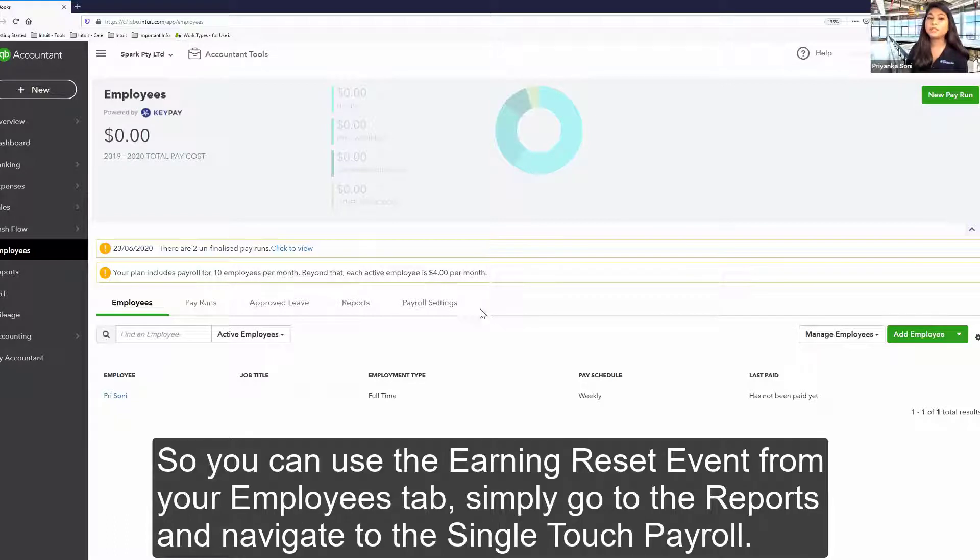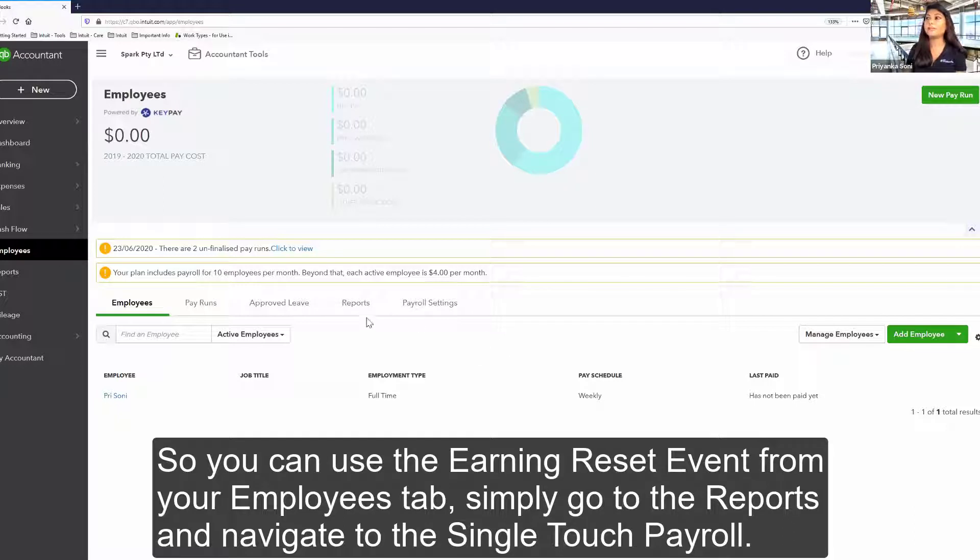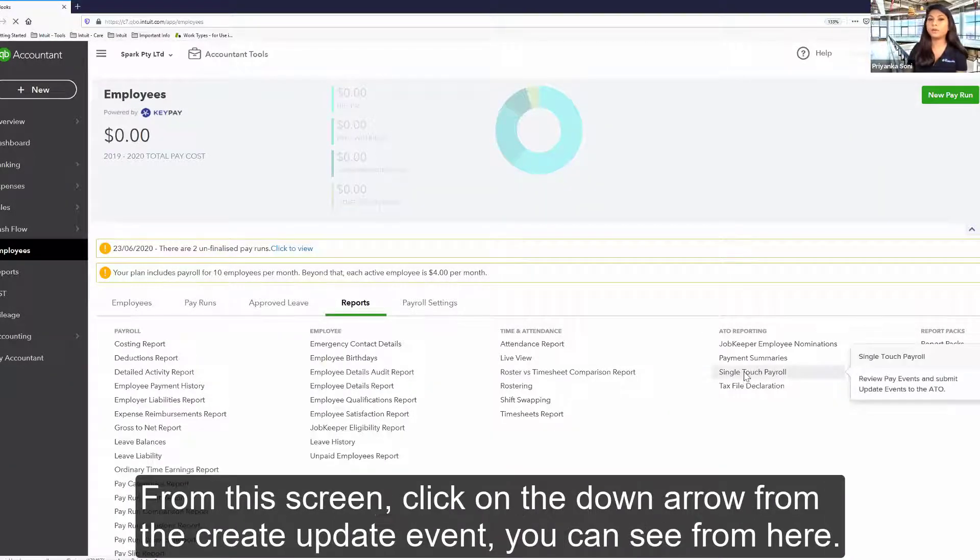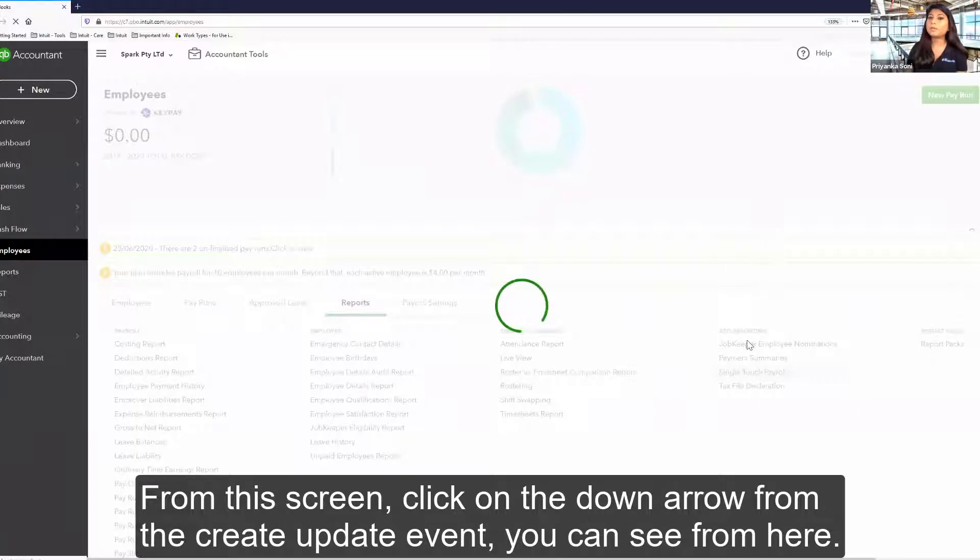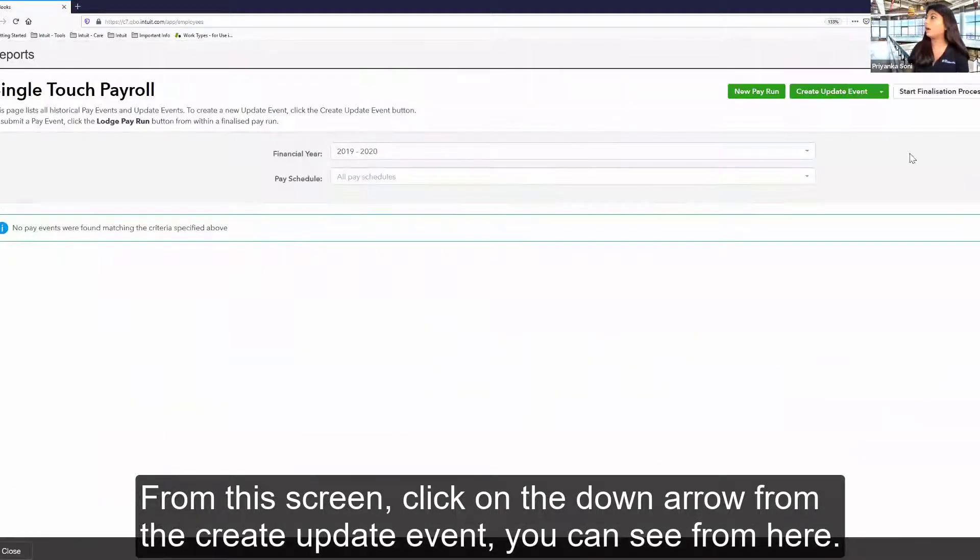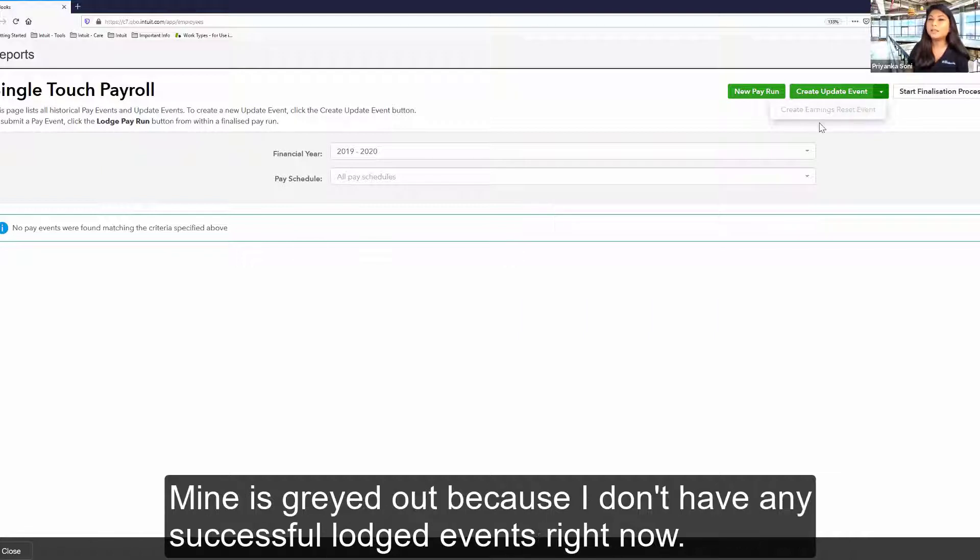So you can use the earning reset event from your employee staff. Simply go to the report and navigate to the single touch payroll. From this screen, click on the down arrow from the create update event. You can see from here it's grayed out because I don't have any successful lodged event right now.